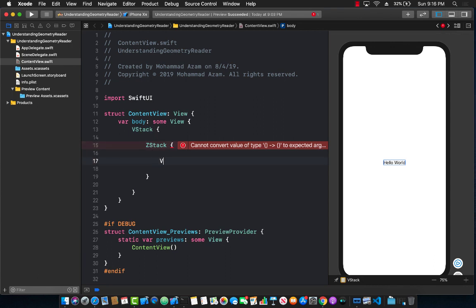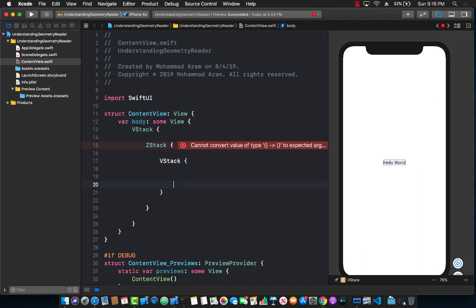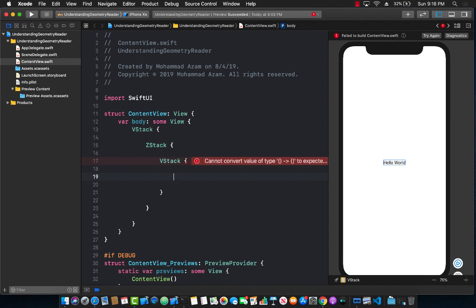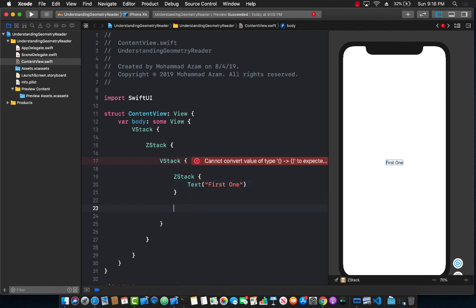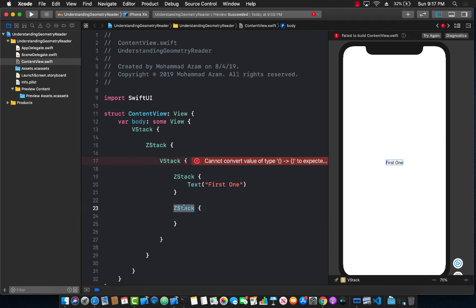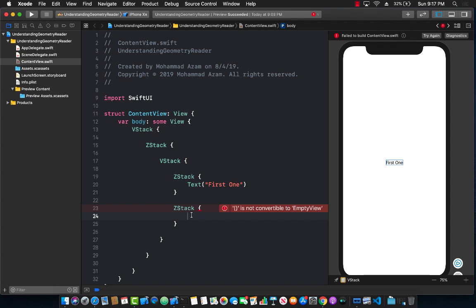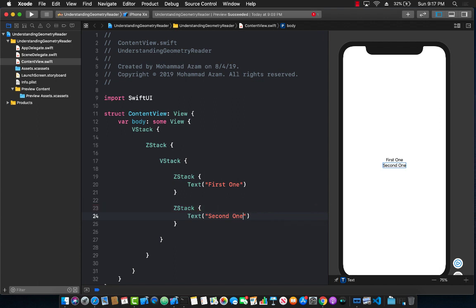Let's go ahead and add another vertical stack in here, and this vertical stack will contain many different things. The first item it will have is a stack which will have some sort of text which will be calling first one, as you can see on the right hand side. Now the second one will be another Z stack. I'm simply using these stacks so I can actually show you by coloring them with a background color, but the concept over here is more important than the actual controls or the views that I'm using.